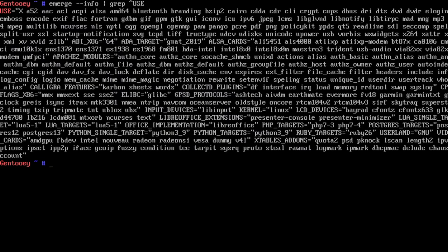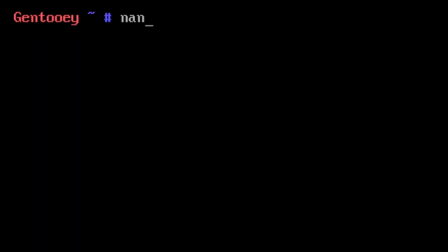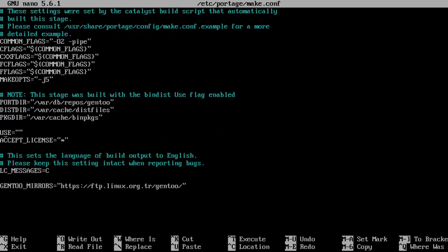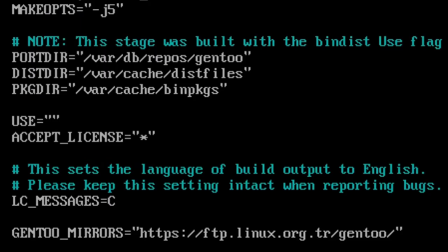We're going to go through and disable anything we don't need. To do all of that, we have to customize our use flags in /etc/portage/make.conf. Going down to the use section, we're going to put a minus in front of everything we don't need.